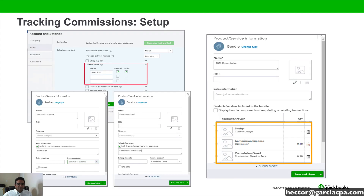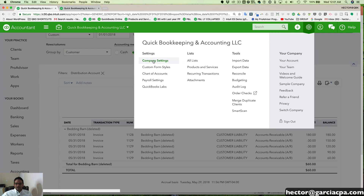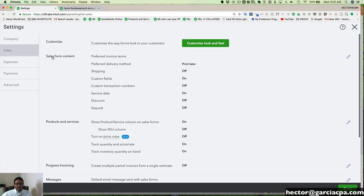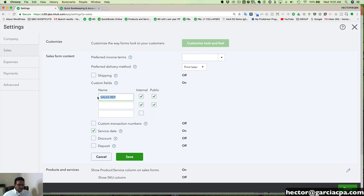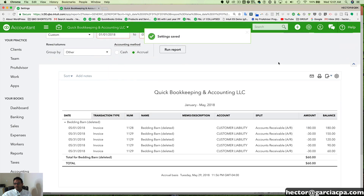We're going to create a bundle that includes both of them as a positive and a negative so they can be recorded together. Let's launch QuickBooks and start by going into the settings. We're going to go into company settings, then click on sales, and then click on sales form content. We want to make sure that our sales rep is created in one of our custom fields — that's really important. You don't have to show it publicly if you don't want the customer to see the rep; that's for internal purposes only. But you need to have at least one of these fields used for rep, and you have to have the internal checkmark enabled so it becomes active in the invoice itself.